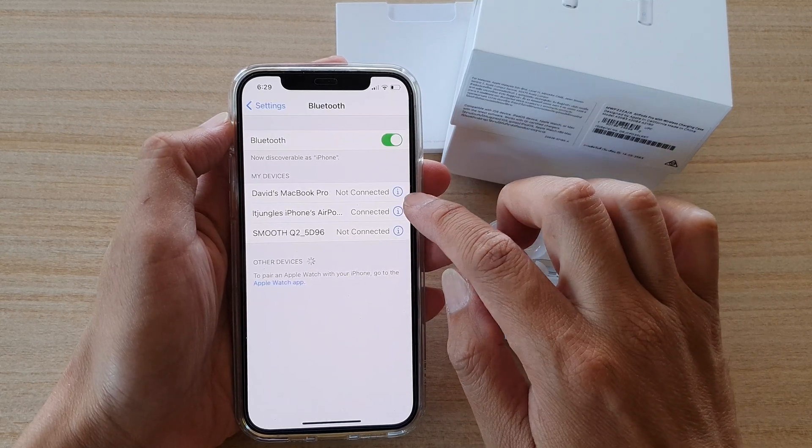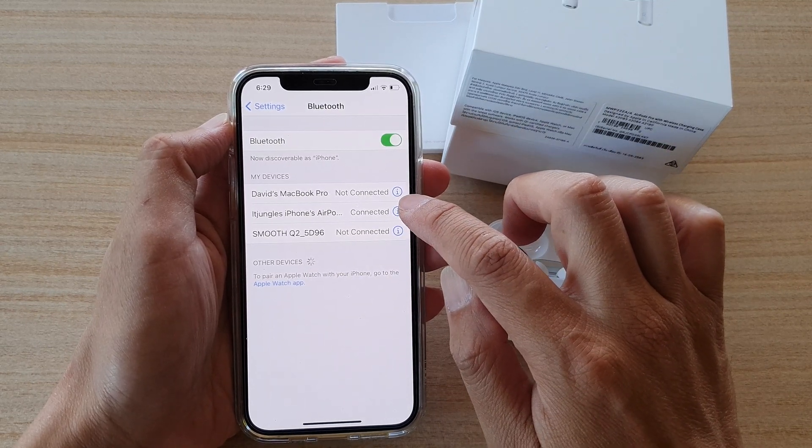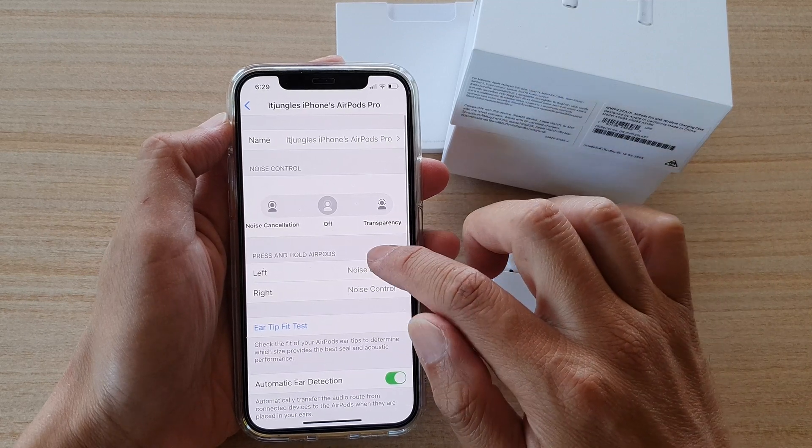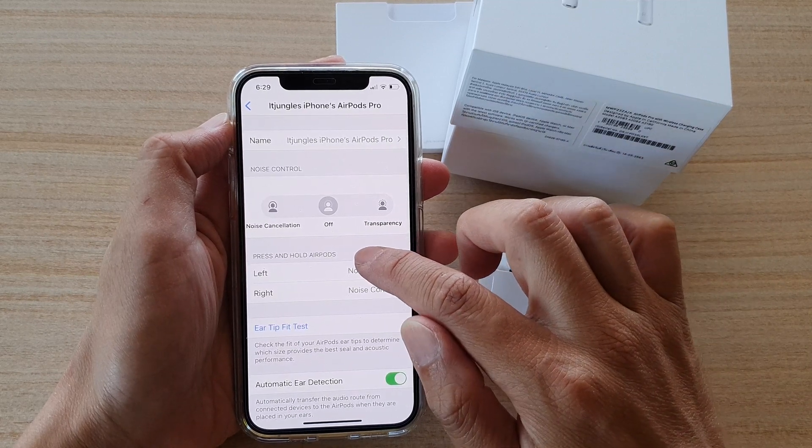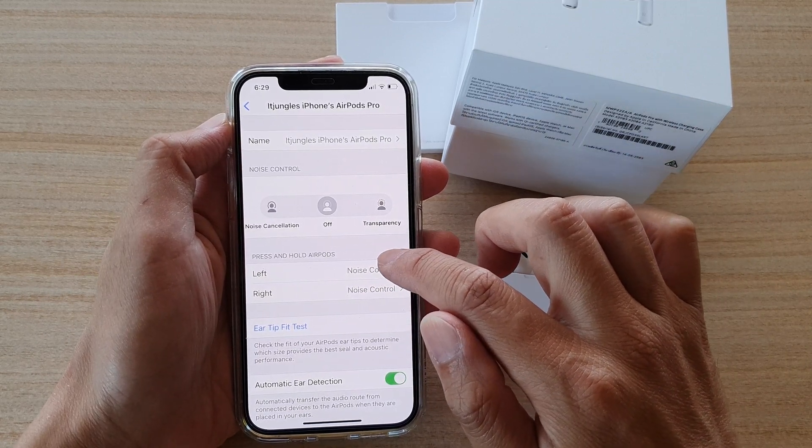Then tap on the information button next to your AirPods name. Then down here, go to the press and hold AirPods section.